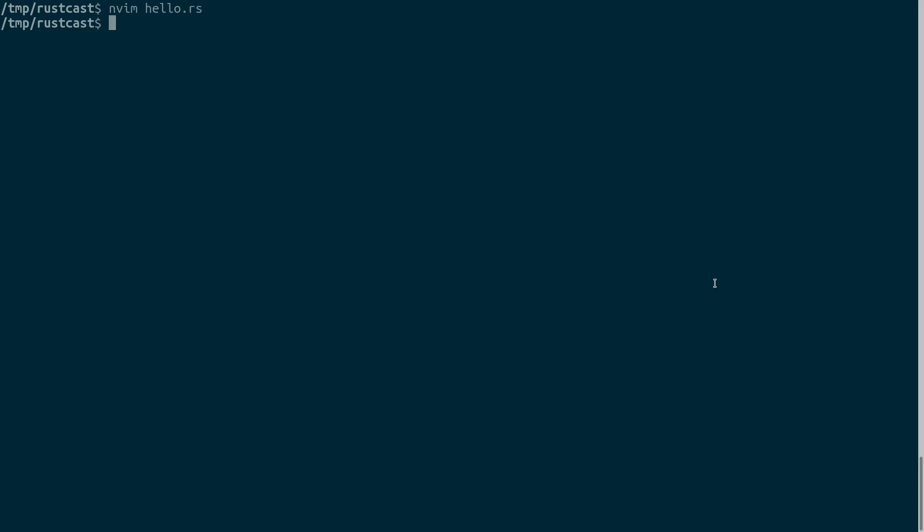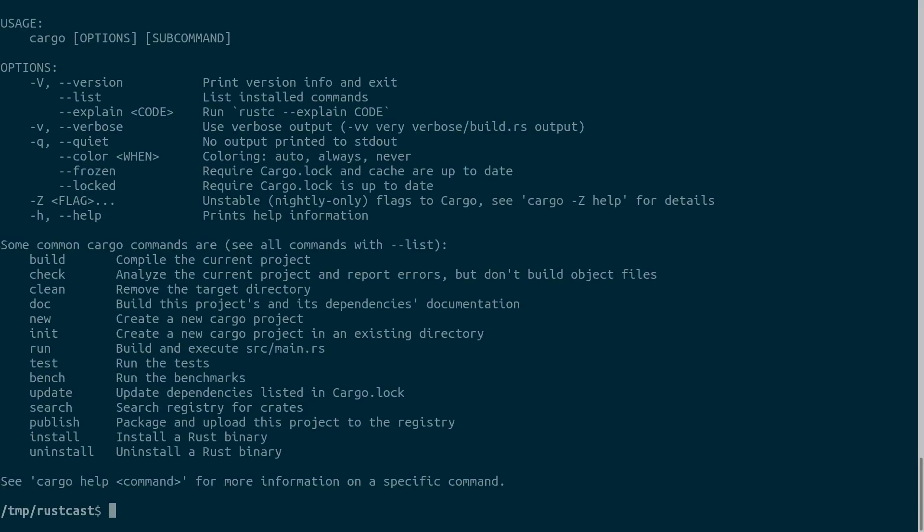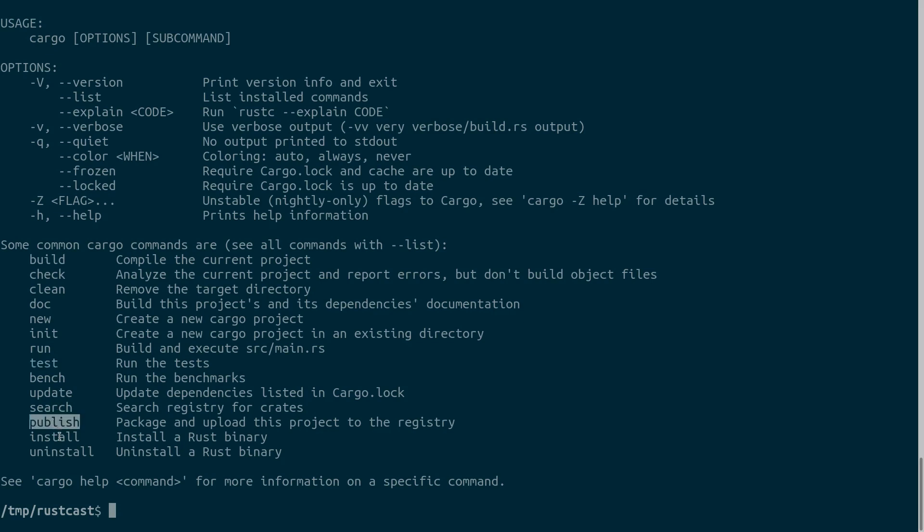Probably the most important after the Rust compiler itself. And it's a handy tool that allows you to build projects, to check syntax, to generate documentation, to test your project, to update, publish your libraries, install libraries from others or install binaries and so on.